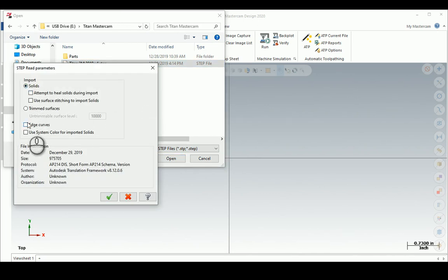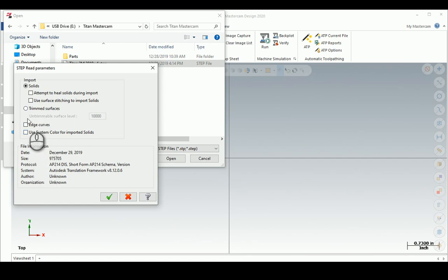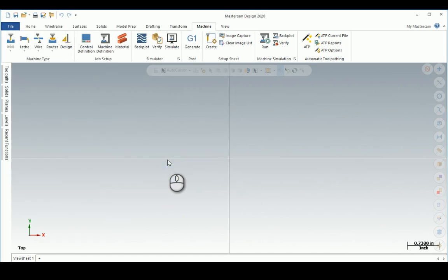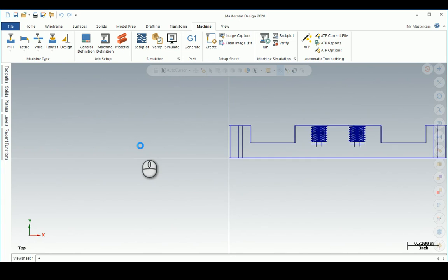Import solids, import edge curves. I've learned with SolidWorks to do the edge curves, I'm going to do the same thing here. Hit the green check mark, it opens, and there it is.